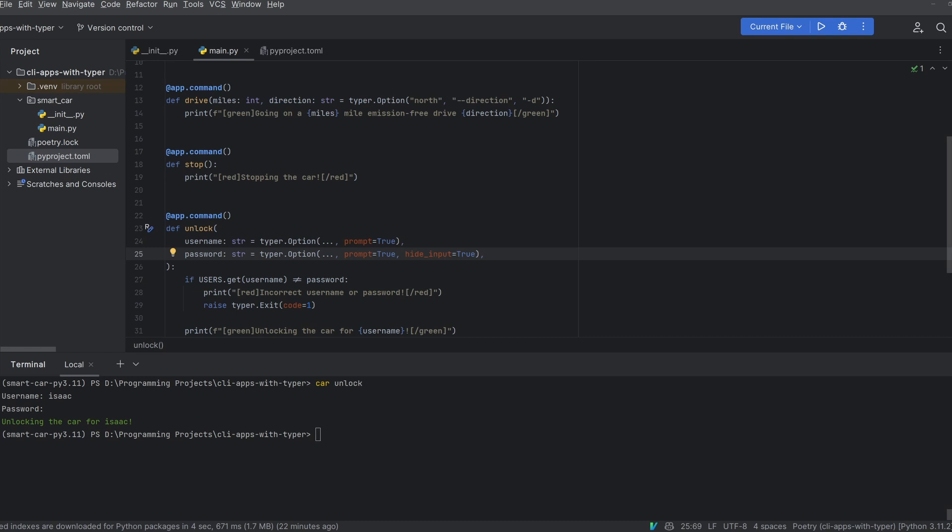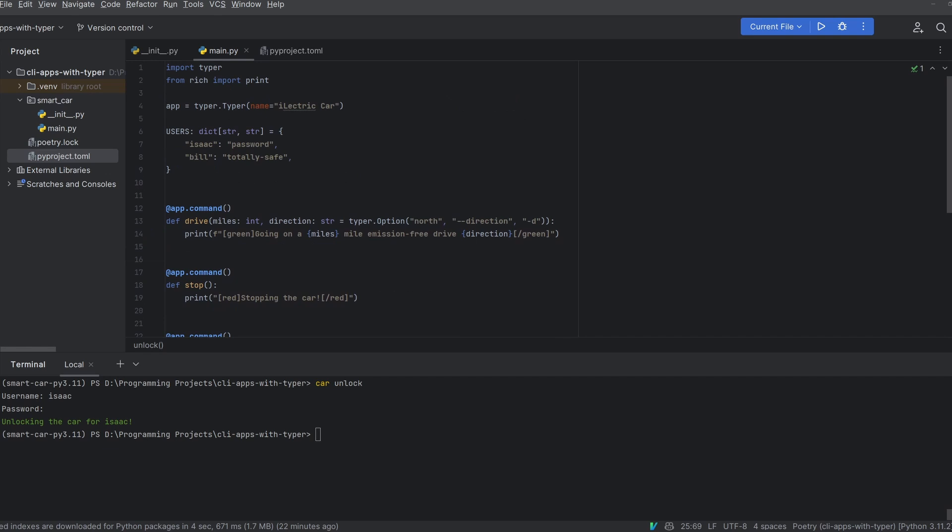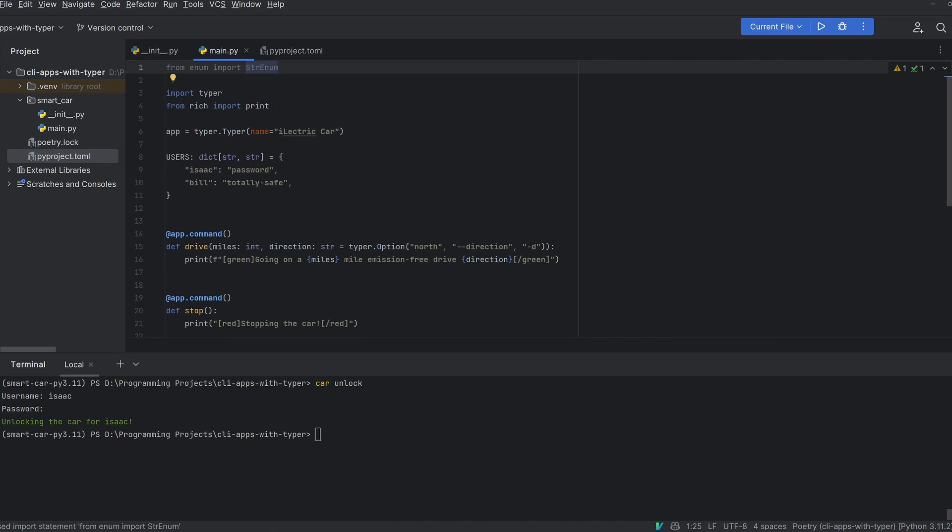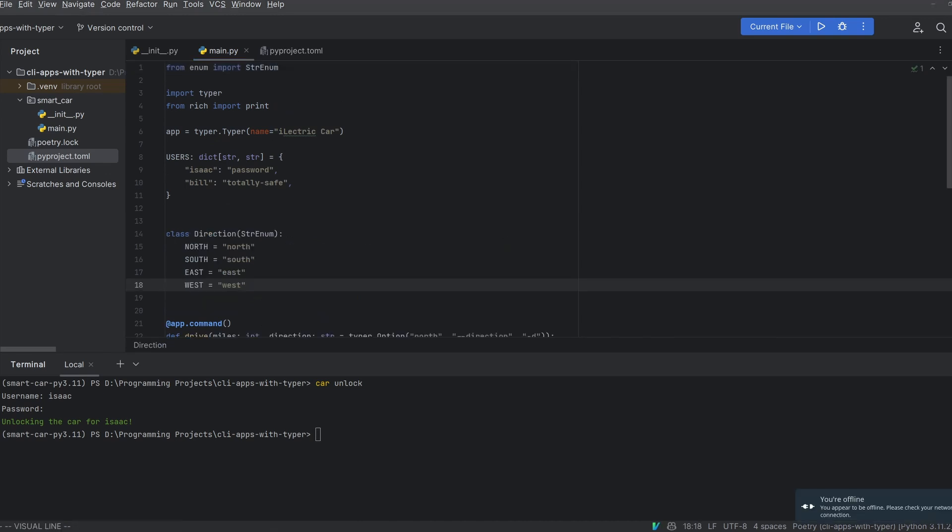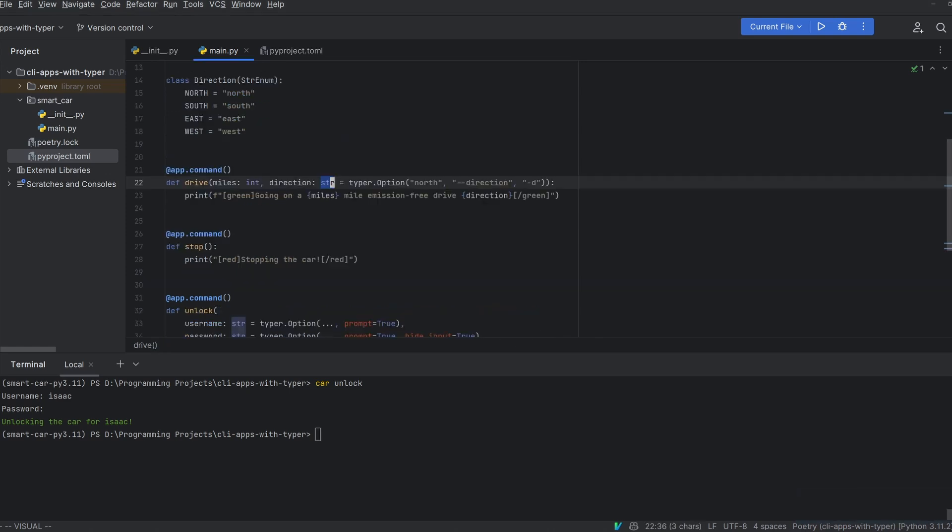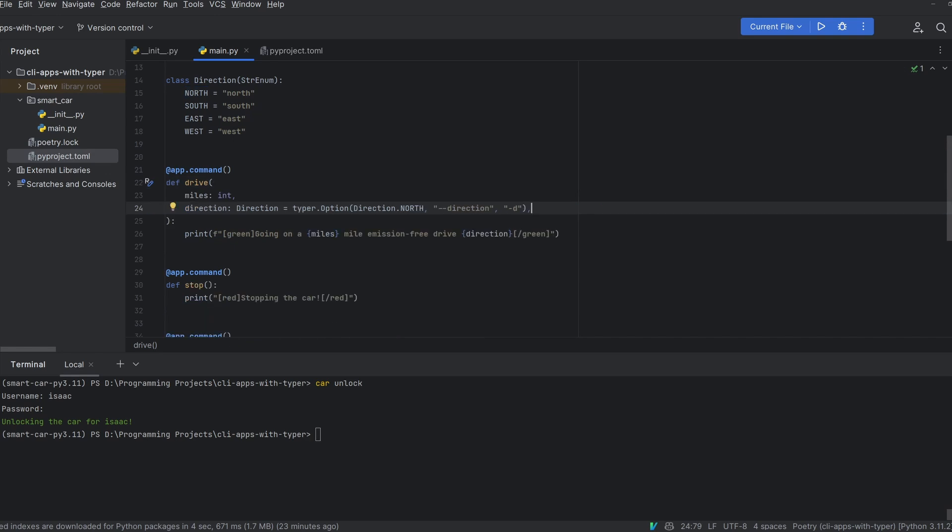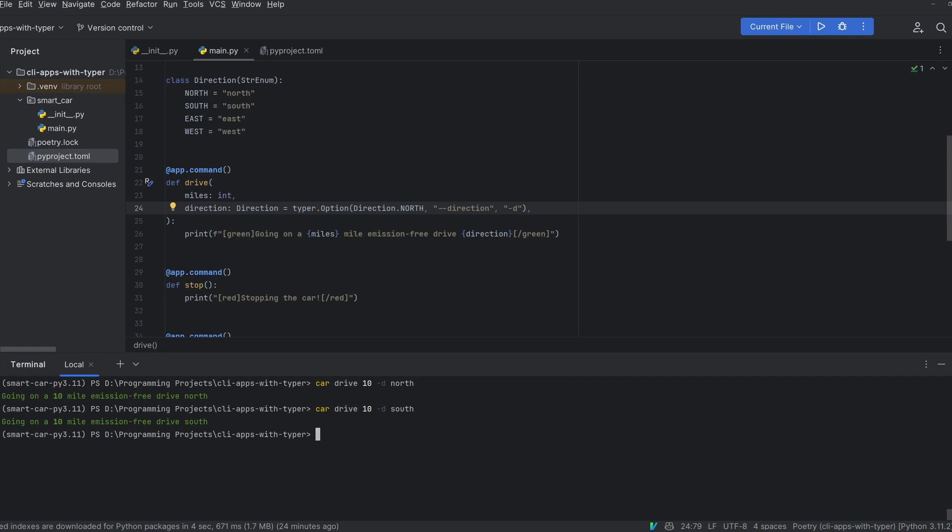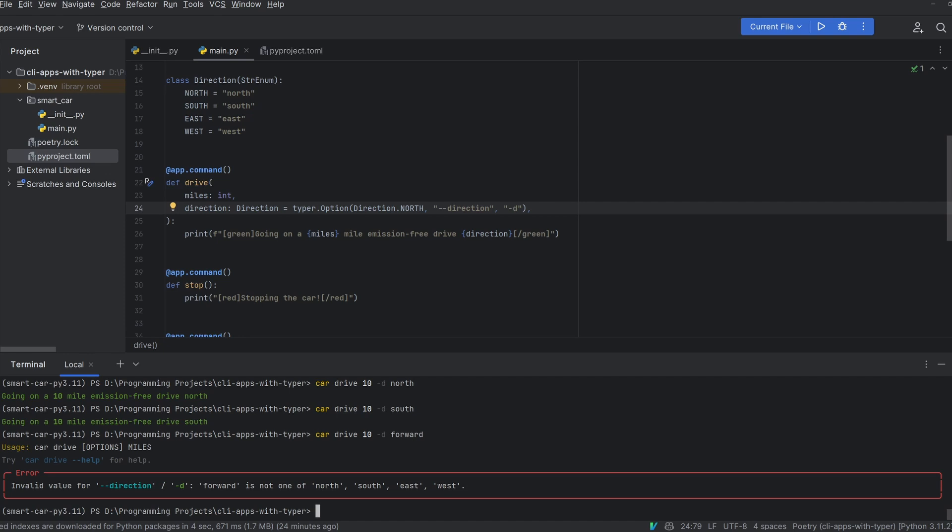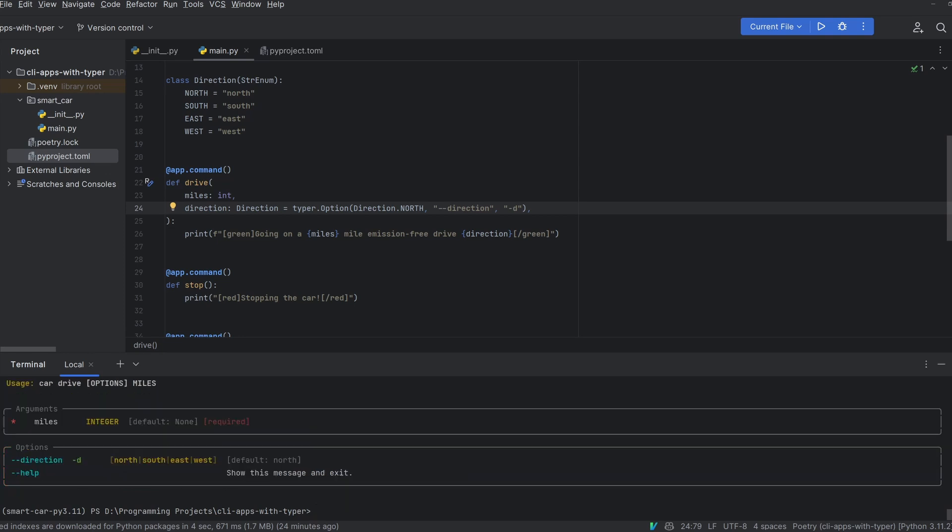For example with our drive command if we want to restrict our users to only driving in one of the four cardinal directions north south east and west. What we can do is we can define a direction enum using the new python 3.11 string enum. You can see that we have north south east and west specified as enum options. And now if I set the type for a direction argument to a direction enum and then set the default value in the typer option to direction.north, Typer will now know that we can only specify north south east or west for our enums. So if I now run car drive dash d north it still works. However if I put car drive 10 dash d forward you'll see that it no longer works. And typer tells us that the input has to be one of north south east or west. The same shows up if I show the help text for the car drive command.